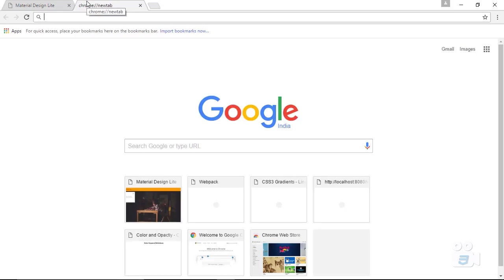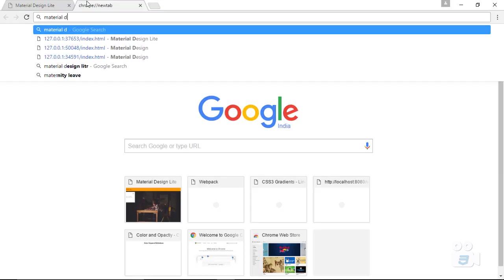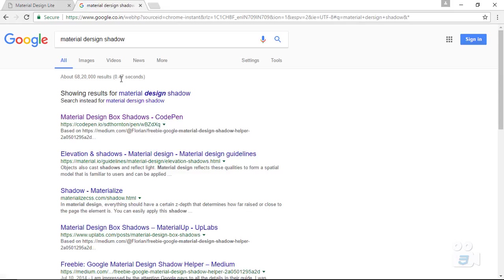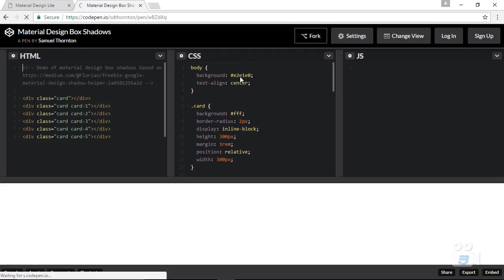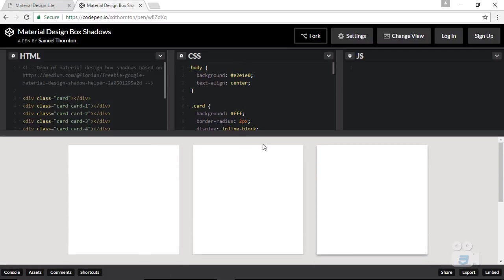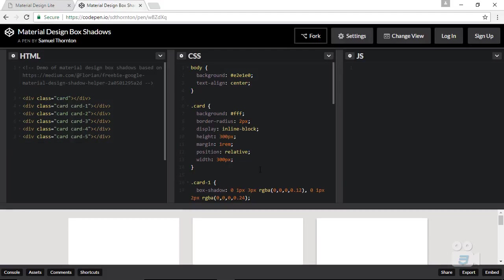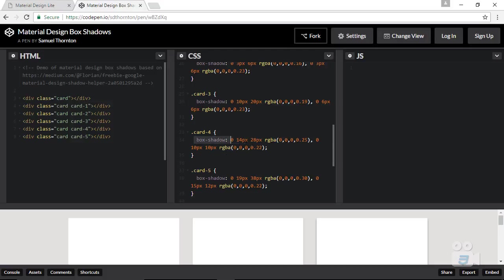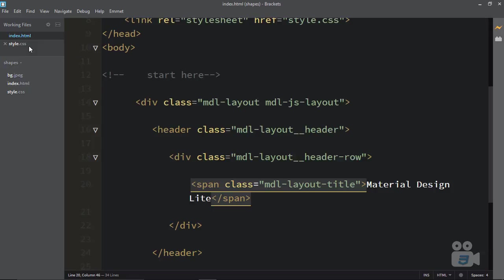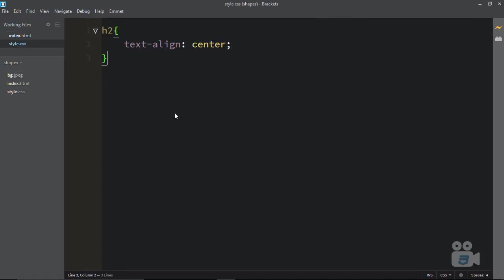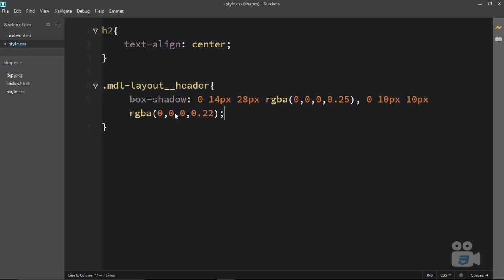If you want to add a shadow to the header, it's really easy. You can target the MDL-layout__header class and apply a box-shadow property. Reload it and there's your shadow. It's really up to you whether you want to place it.